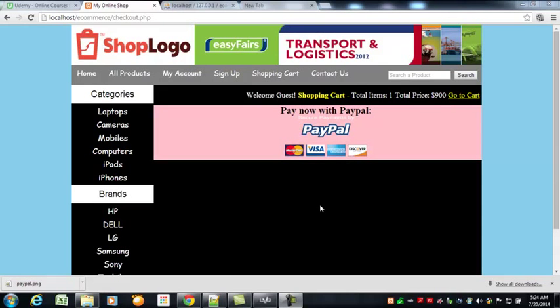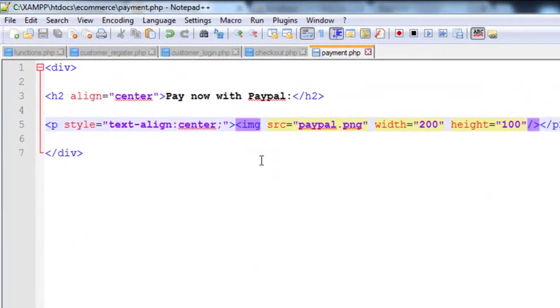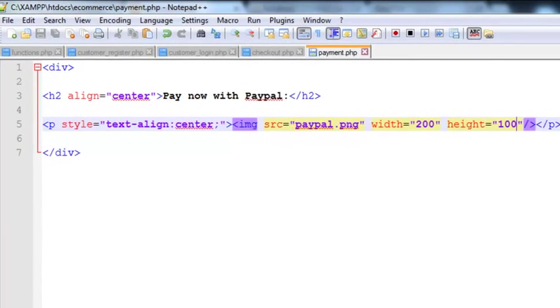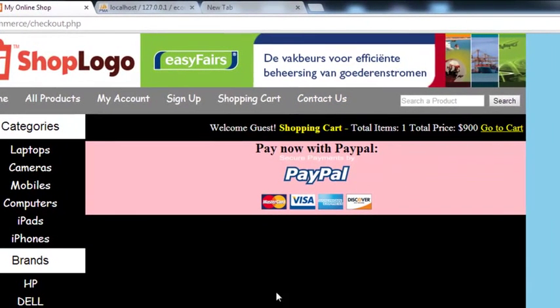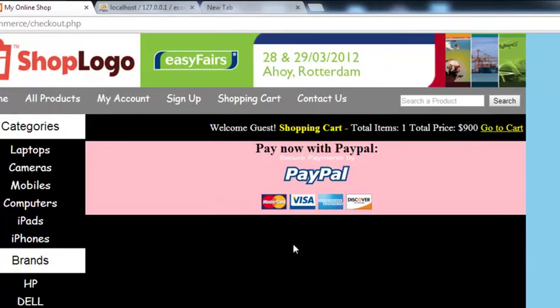Hey, welcome back. In this lecture we're going to work on the login logout buttons. We need to destroy the session that we created during customer registration.